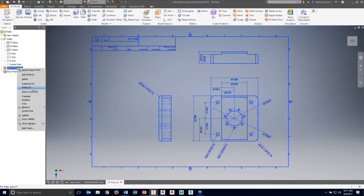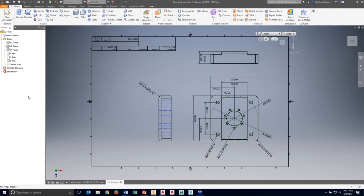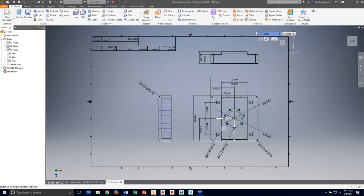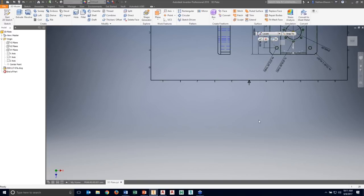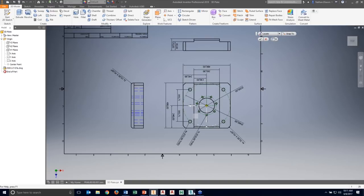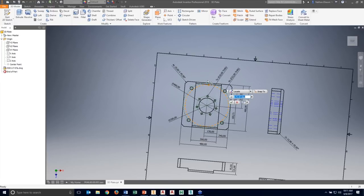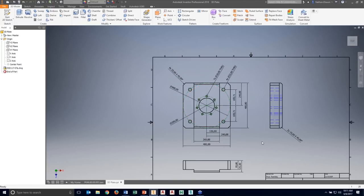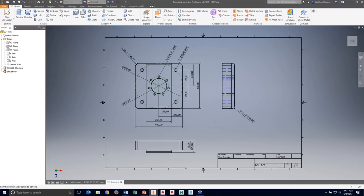The DWG underlay shows up in the model browser, and I can right-click it to see a whole host of options. By default, this is an associative connection to the AutoCAD drawing. If I don't want it to be associative, I can break that link from the right-click menu. What we want to do is translate it — I'll open the translate tool to locate my origin to the center of my top view, and since it's upside down, I'll rotate it 180 degrees. With that one command, I fix both initial problems.